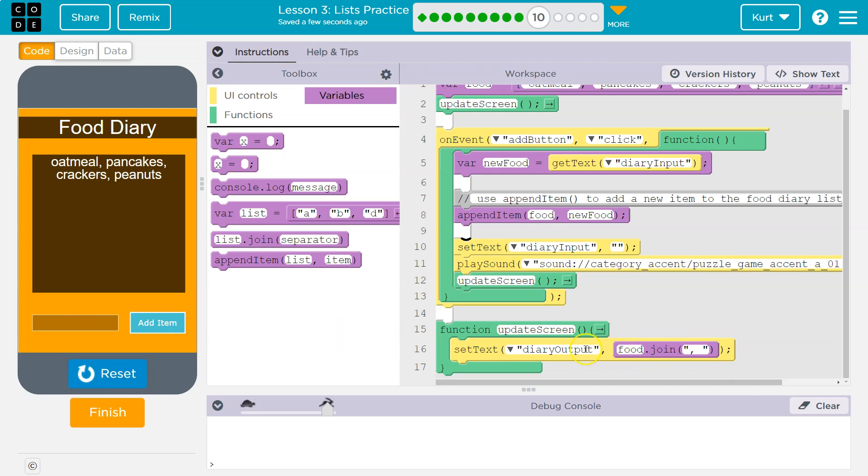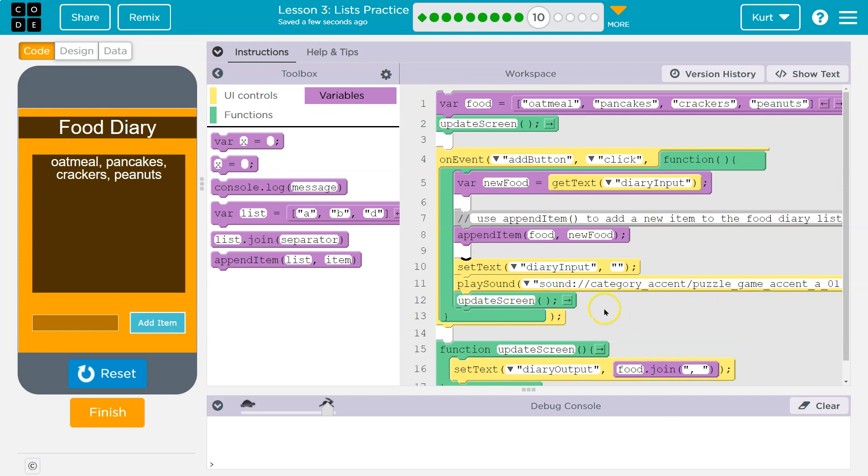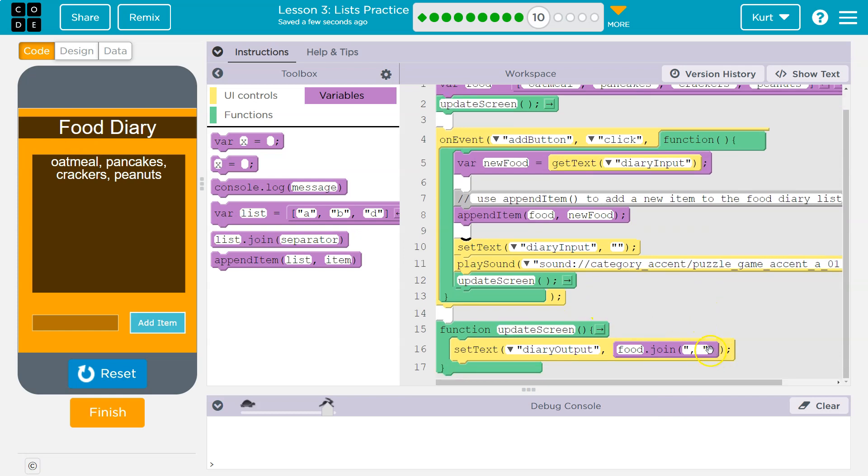So what is join doing? Dairy output food dot join. Notice these commas. What do you think it's doing? Join.